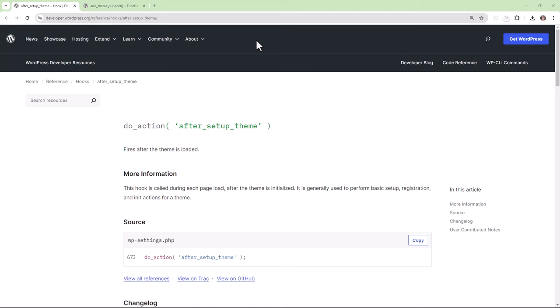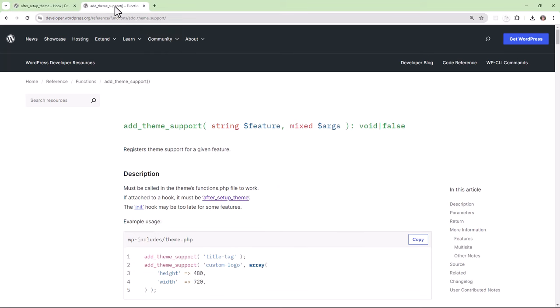you could add various theme support features after your theme is initialized by WordPress by using the after_setup_theme action hook and the add_theme_support function.